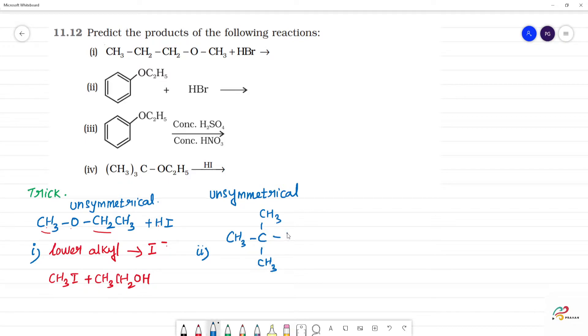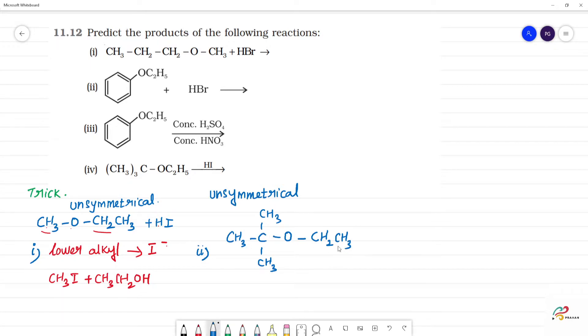Here is the oxygen. Then here is one tertiary alkyl group, and here is a lower member CH2CH3. So this is a tertiary alkyl group.